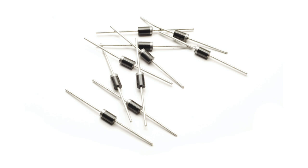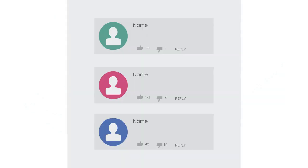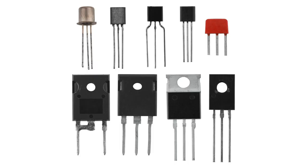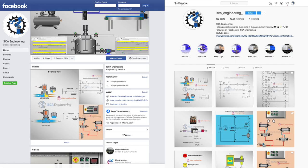This concludes the video over semiconductor diodes. If you have any questions or comments, be sure to leave them in the comments section below. In the next video, we will be looking at transistors. Follow us on Instagram and Facebook at ISCA underscore engineering. The links will be provided in the description. There we post content on electricity, controls, automation, and much more. Thank you for watching, see you in the next video.